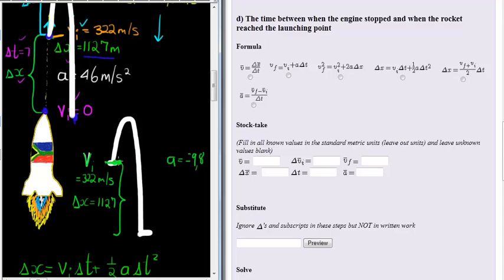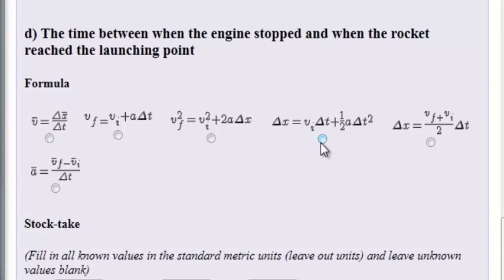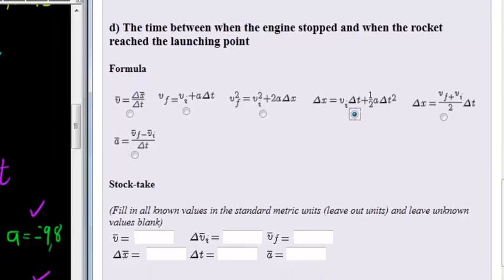Delta X is 1127 — that's how high it was when the engine stopped. Now what that also tells me is I know from where the engine stopped till where it's back on the ground. I know this distance, but make sure you understand that this displacement is now downwards — from where the engine stopped to where it ends — so displacement is the same value but negative: negative 1127. We have initial velocity, change in displacement, and acceleration — three values. We want to calculate delta T, so we need a formula with delta T, a, delta X, and v.